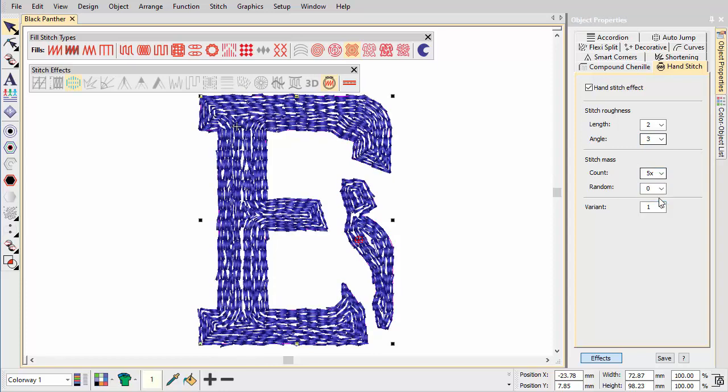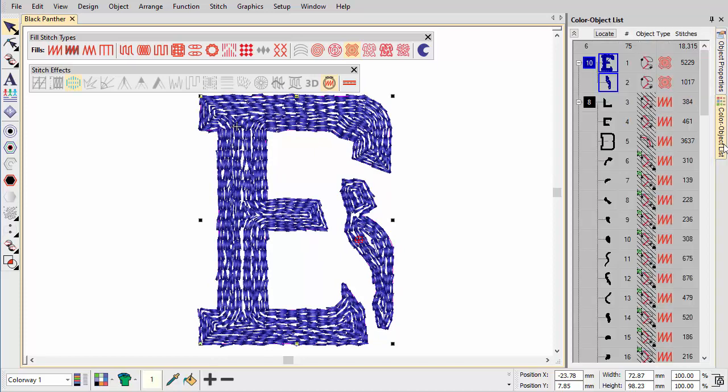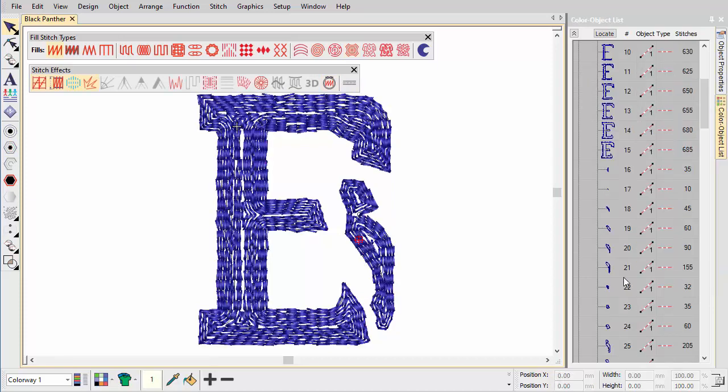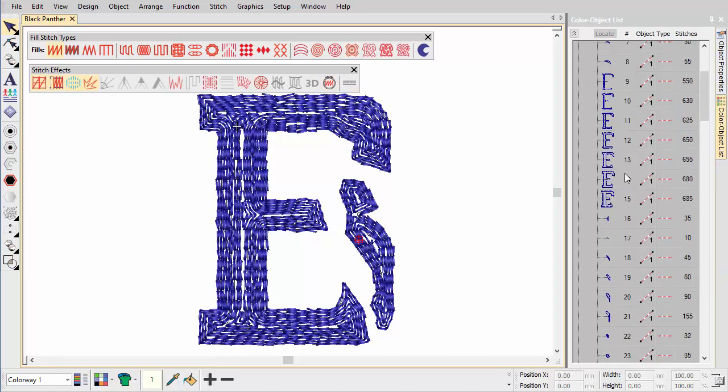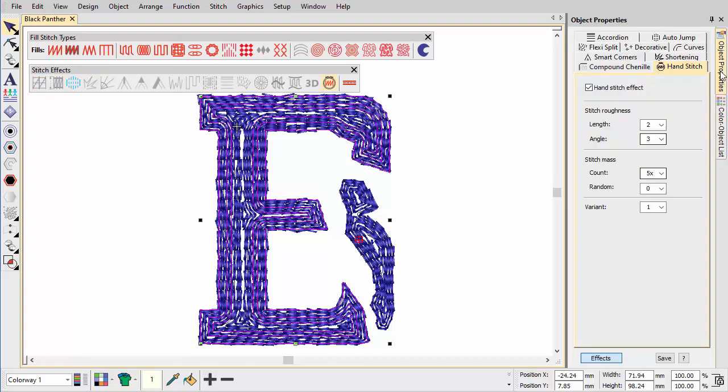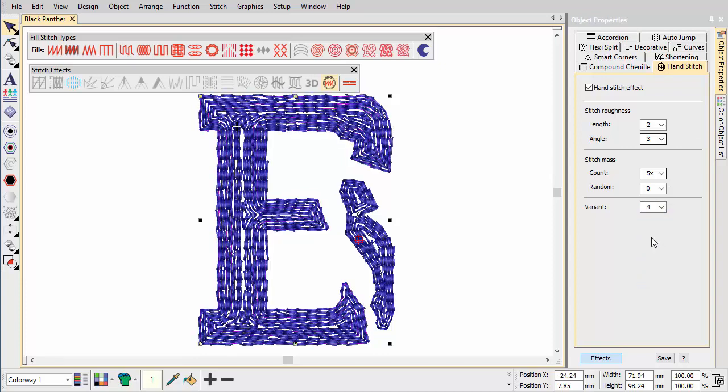Be aware, however, that higher counts can cause stitch bunching or lumpy stitching. If you want to achieve an even more realistic hand stitch look, break the object apart to access the run stitching. Now you can select individual run stitches and apply different settings to each. Note that the Variant drop list offers an easy way to try out variations of the same settings.